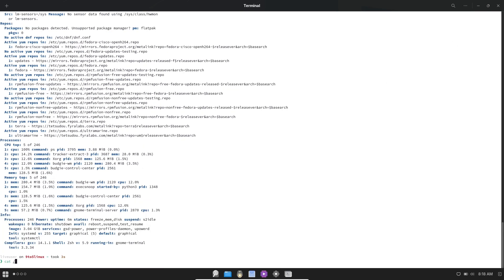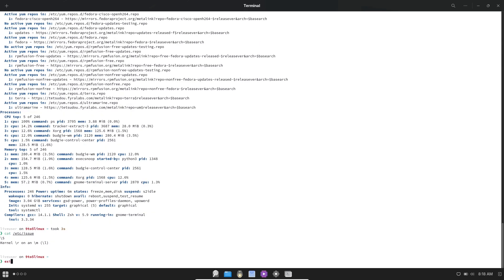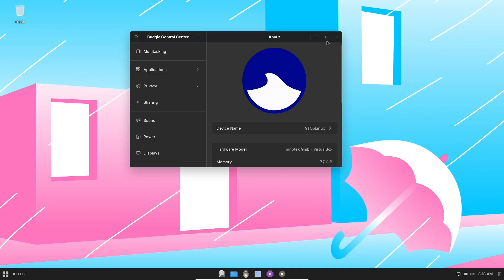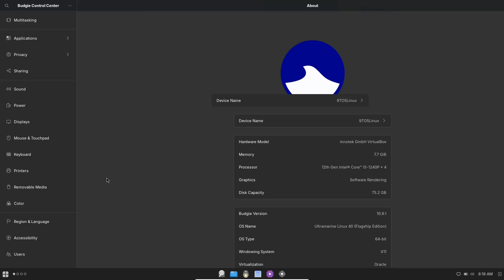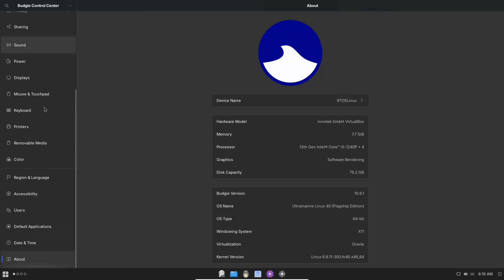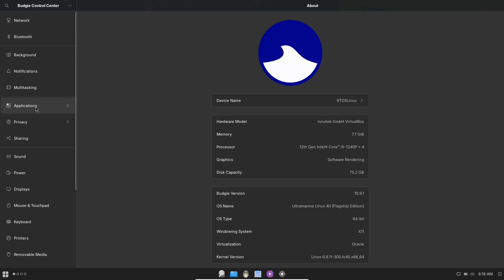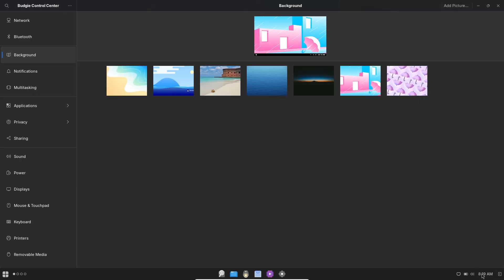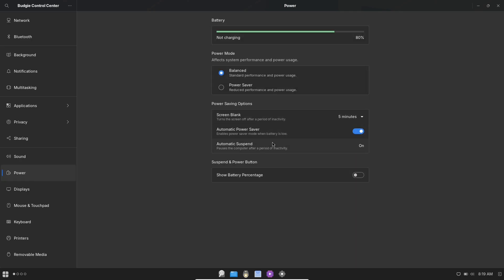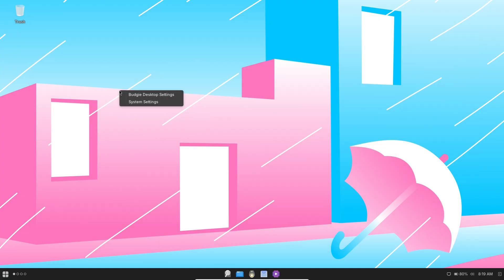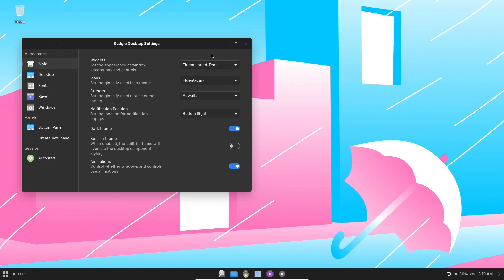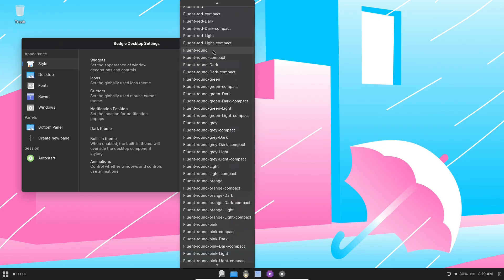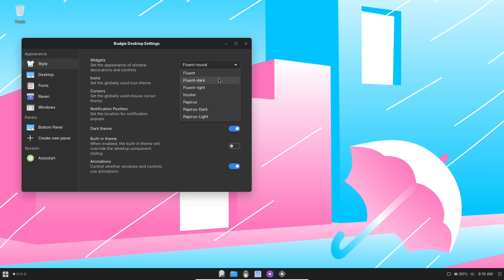Let's talk about the key features of Ultramarine Linux. User-friendly design: Ultramarine emphasizes ease of use, making it accessible to users transitioning from other operating systems or those new to Linux.